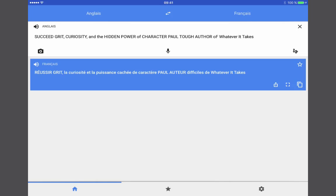To hear those words out loud you just click on the speaker which is right next to the language so I'll click there. Succeed grit curiosity and the hidden power of character Paul Tuff author of whatever it takes.